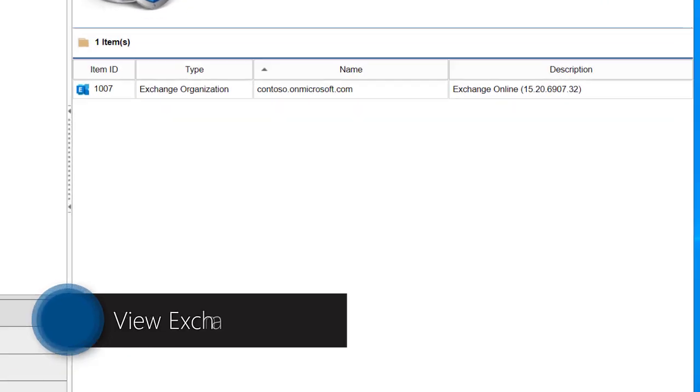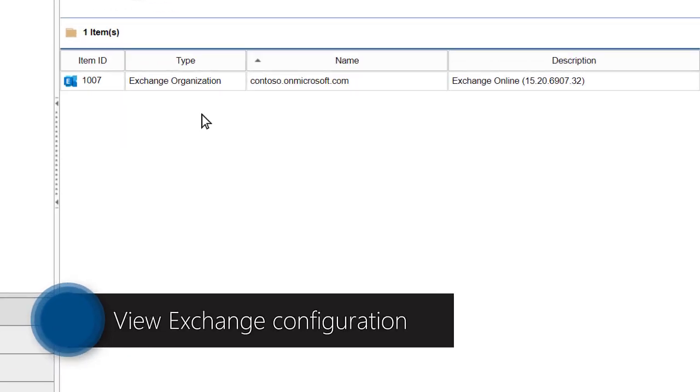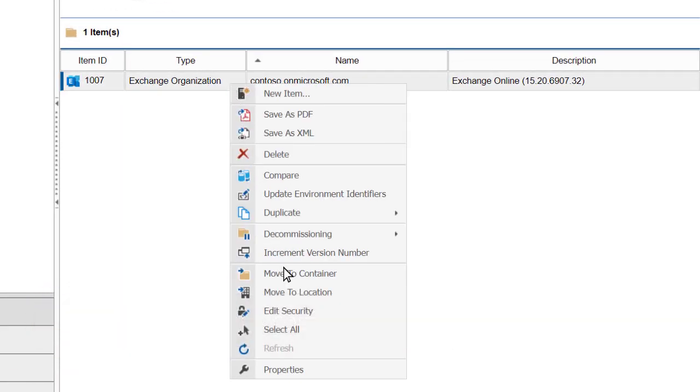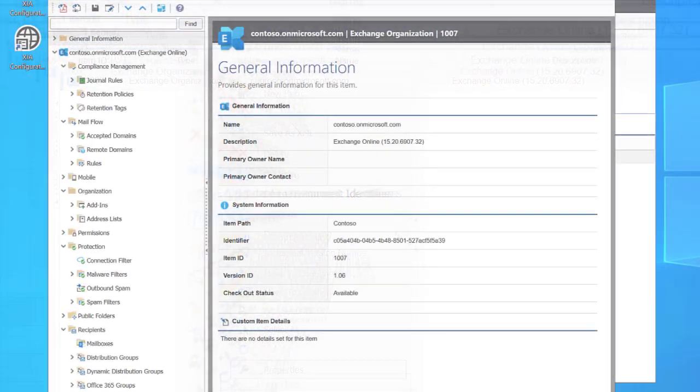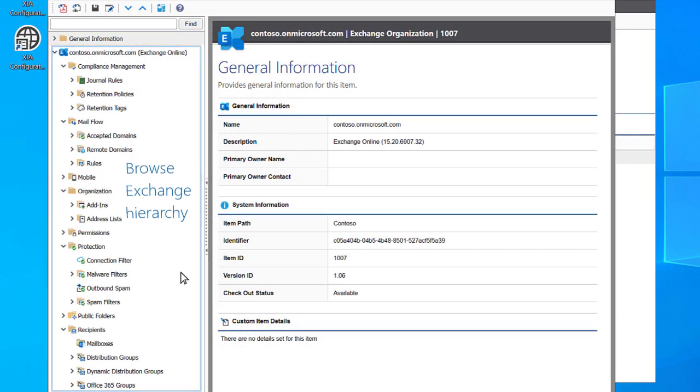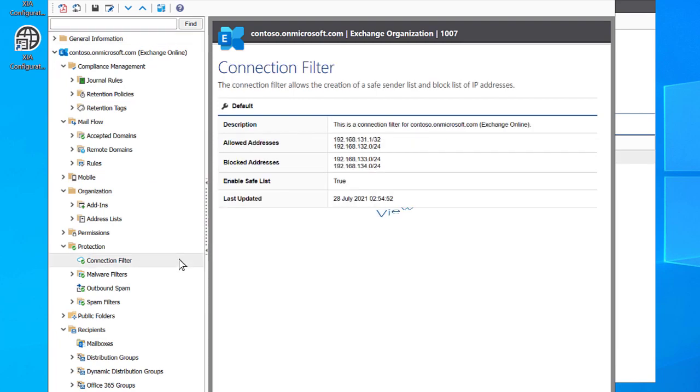To view your Exchange configuration, right-click the Exchange Organization item, then select Properties. Browse Exchange Configuration using the Tree View on the left. View Detailed Configuration on the right.